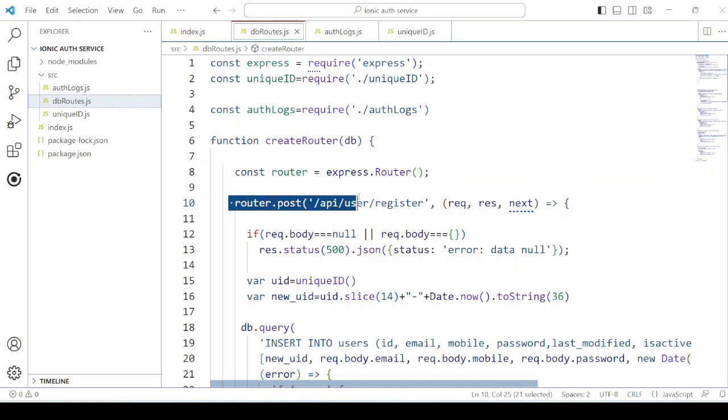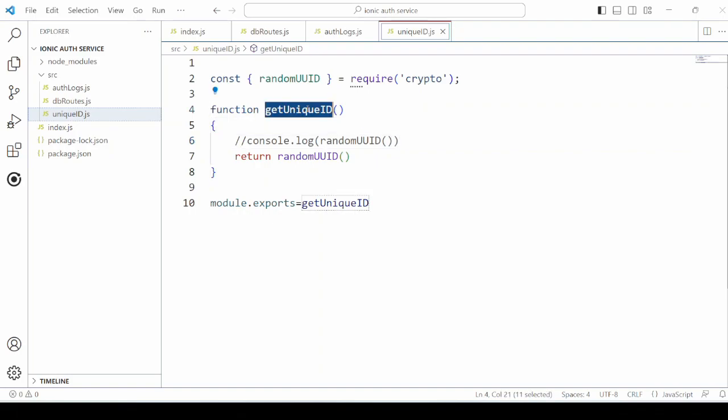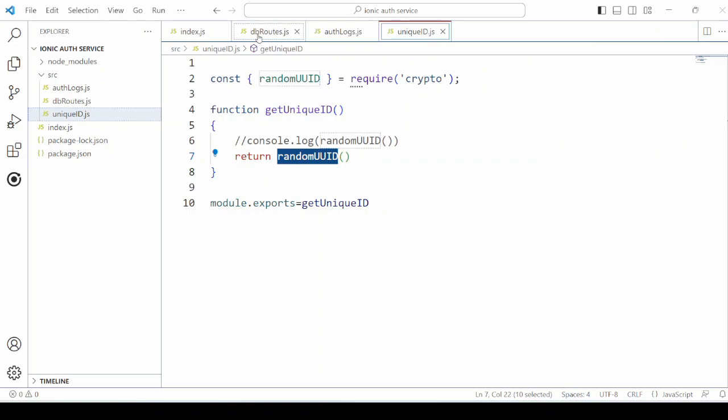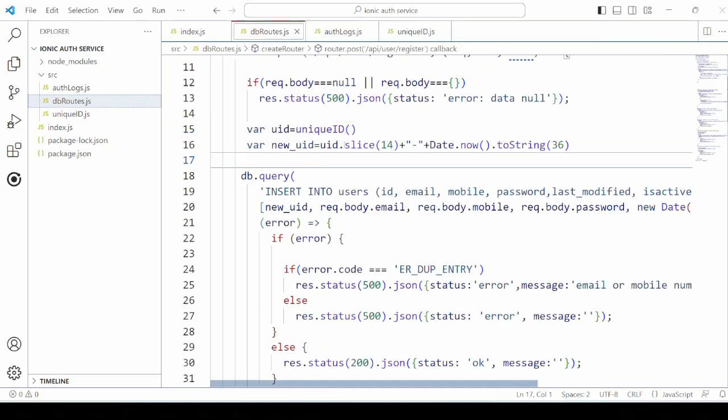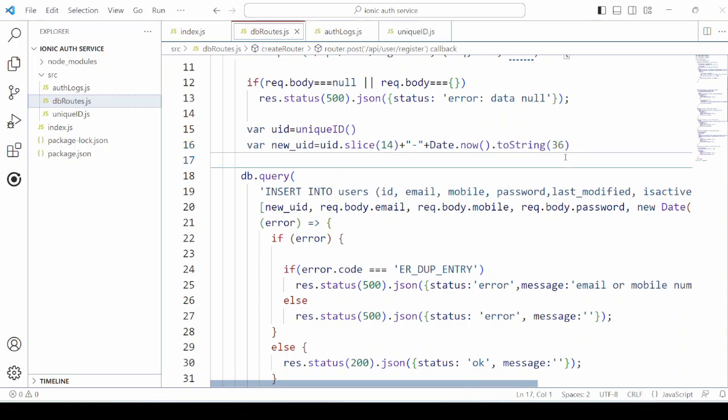Here we created the routes for the API. The first route is api slash user slash register. This method returns the unique ID. Each user will have a unique ID.